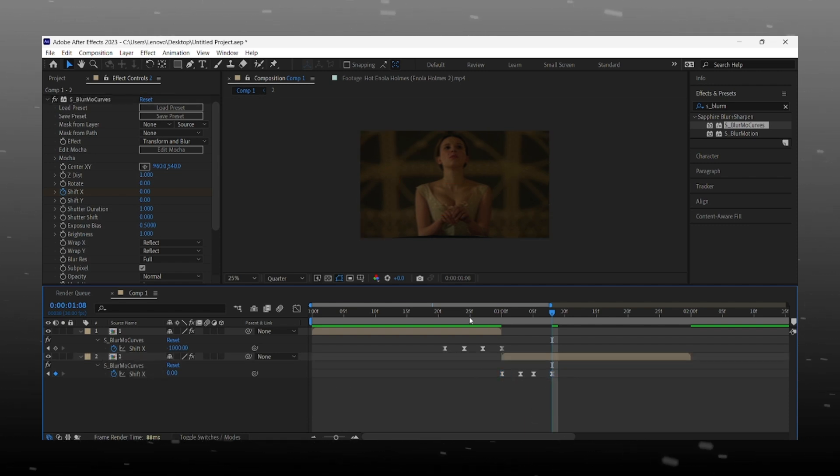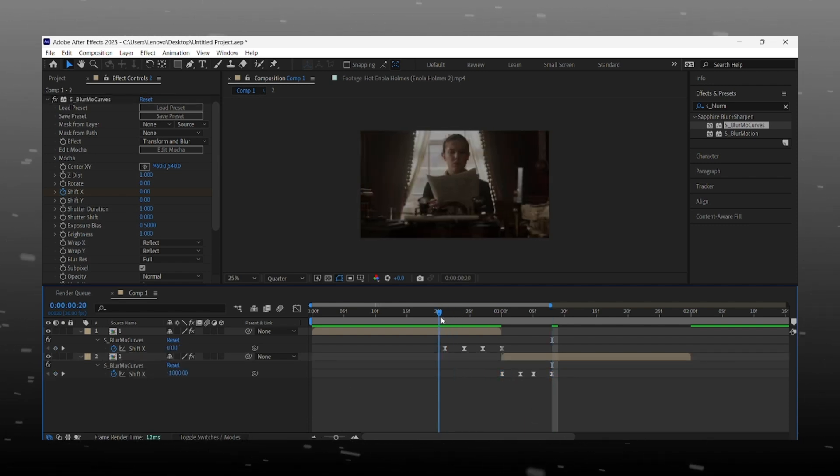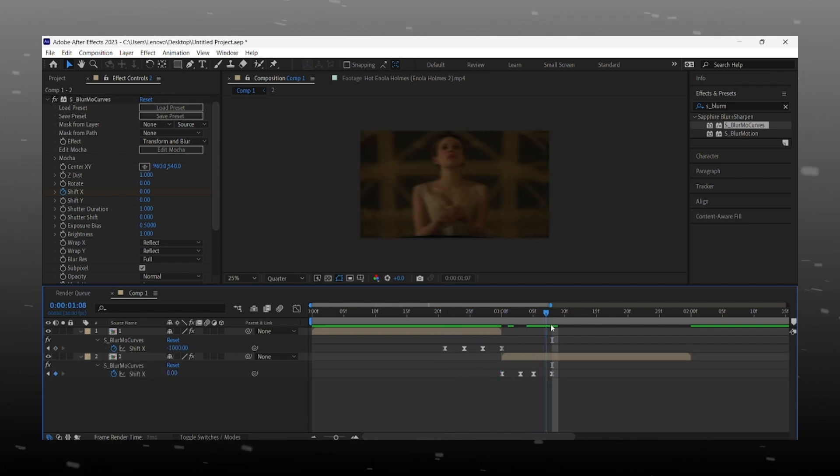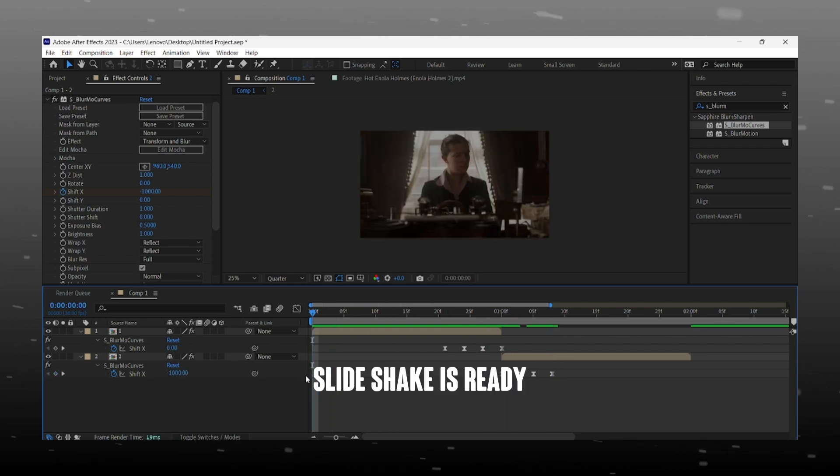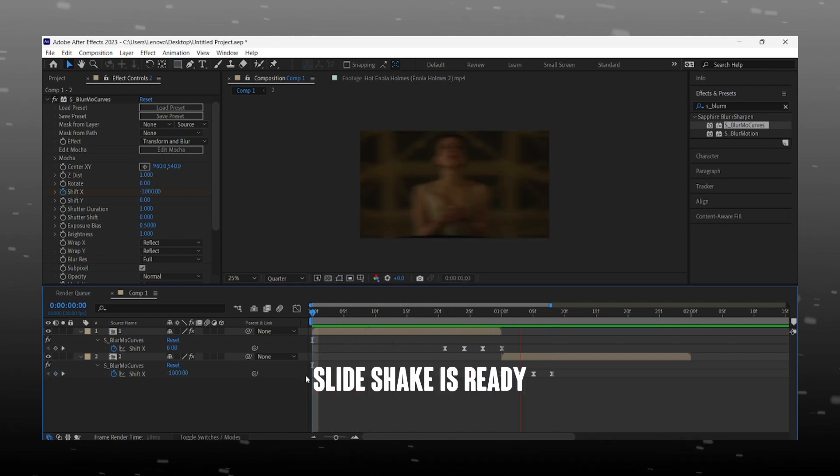And that's it, X slide is ready. You can speed up or slow down this transition by increasing or decreasing the gap between keyframes.